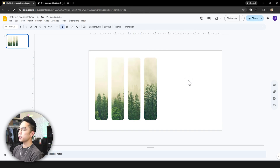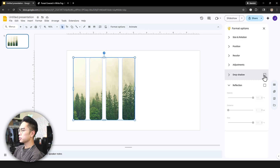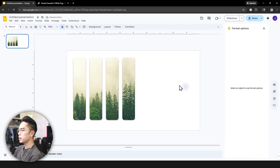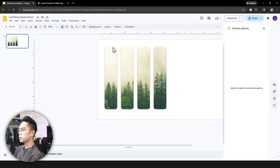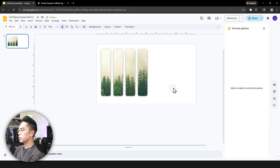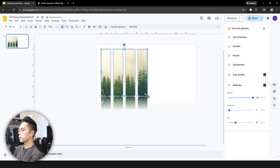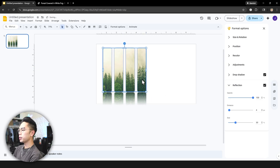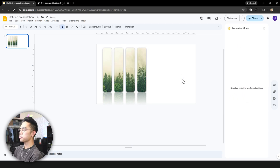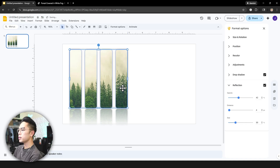Now you have this nice forest image masked by the rounded rectangles. You can add effects by selecting all the images and going to Format Options. Add a Drop Shadow for a subtle professional look, and adjust the blur radius to make it more pronounced. You can also turn on Reflection — it mirrors the image below. Adjust the opacity to around 40 for a clean, polished effect.